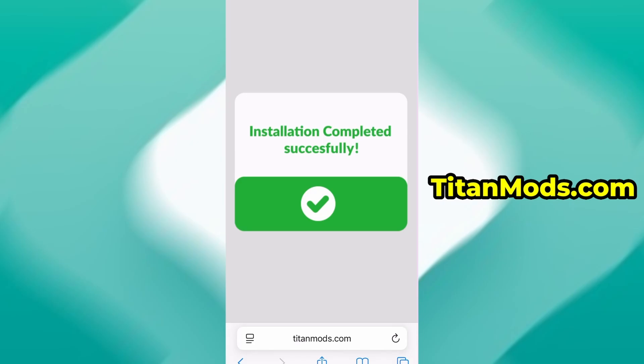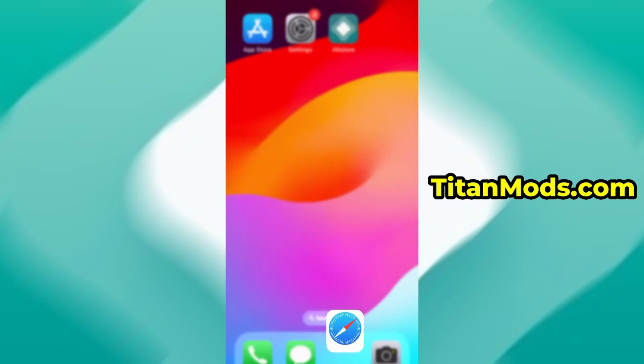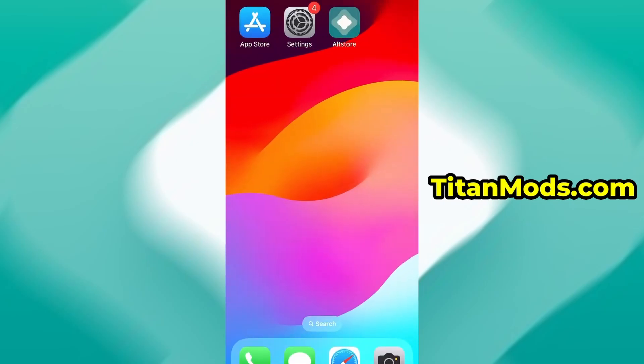For me, everything went smoothly. And as you can see, everything is now fully installed and running smoothly.